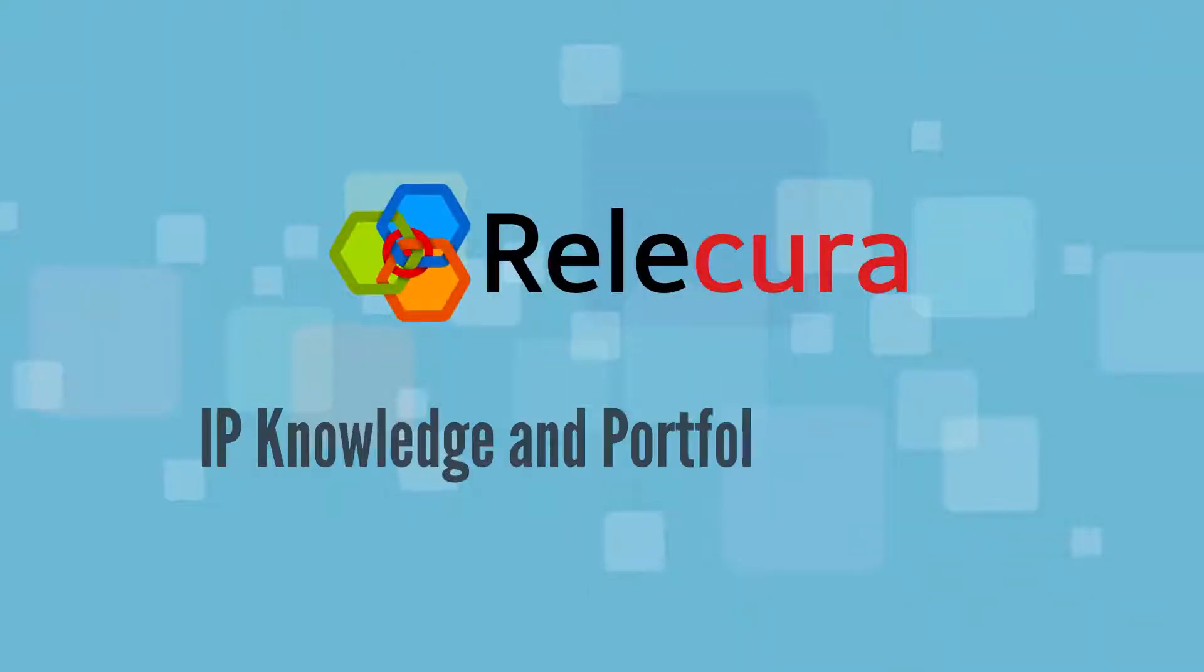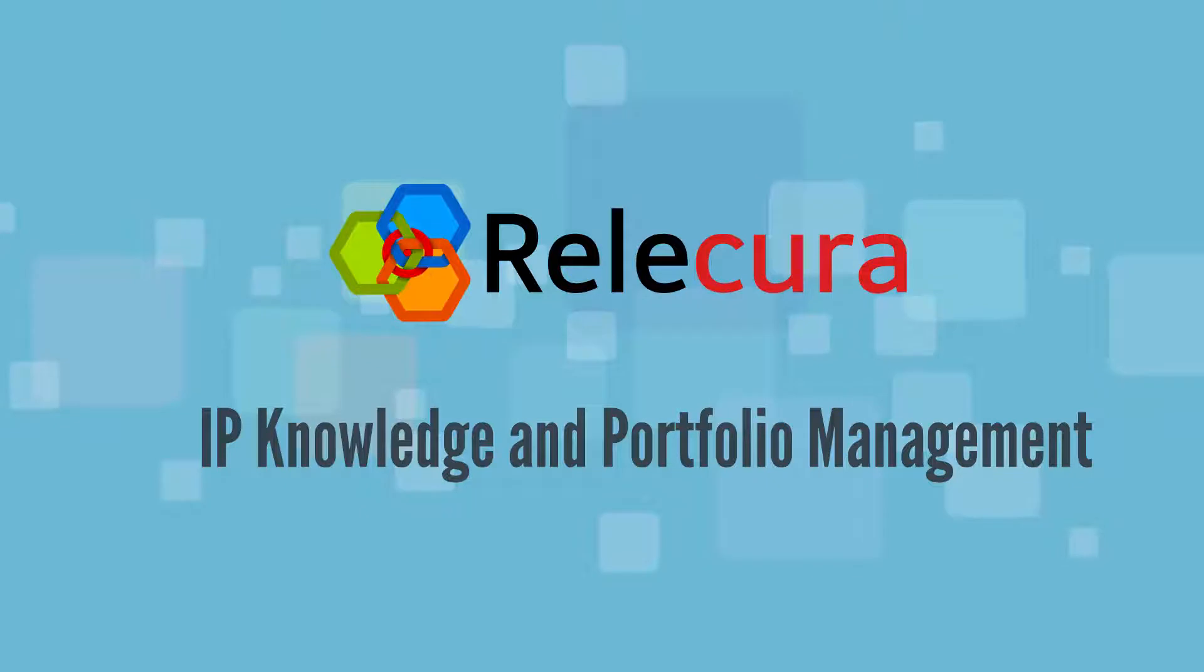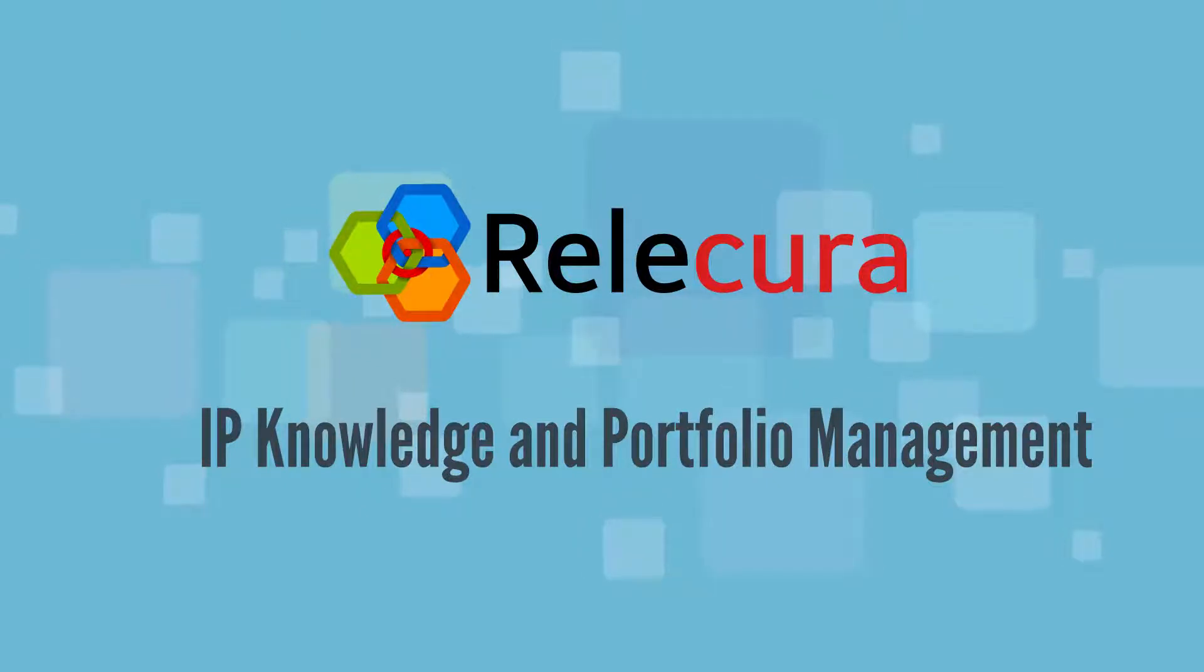Welcome to Relicura, IP Knowledge and Portfolio Management Platform. Have you faced anything similar to the following drill?